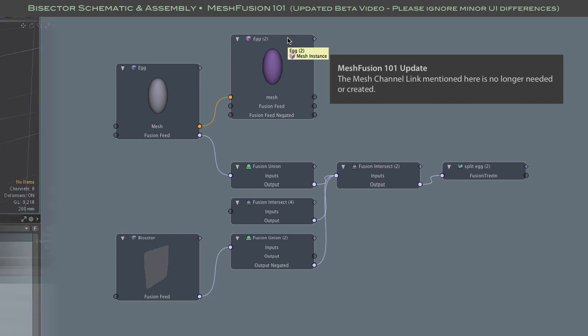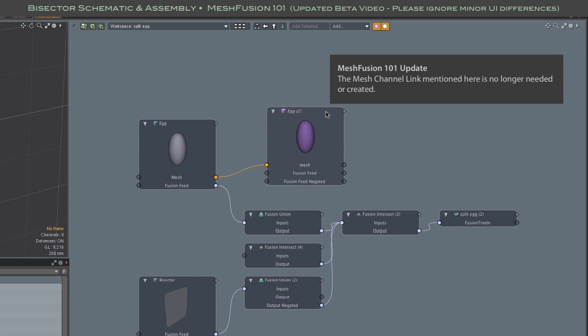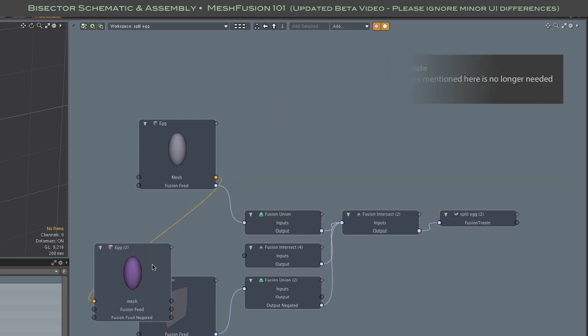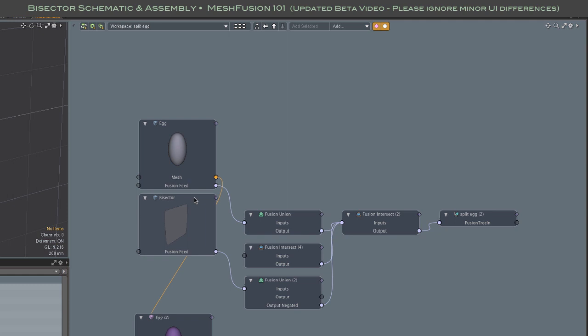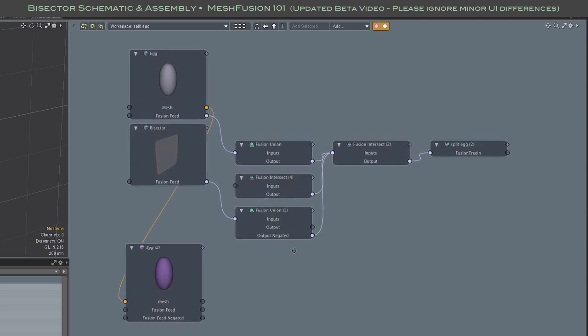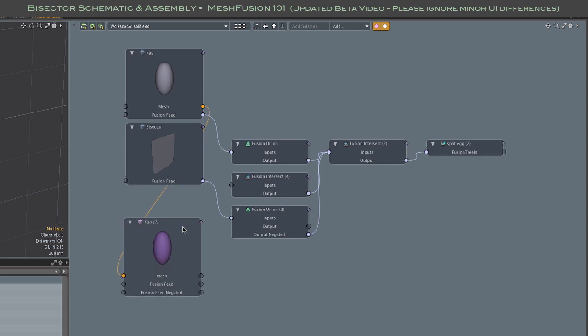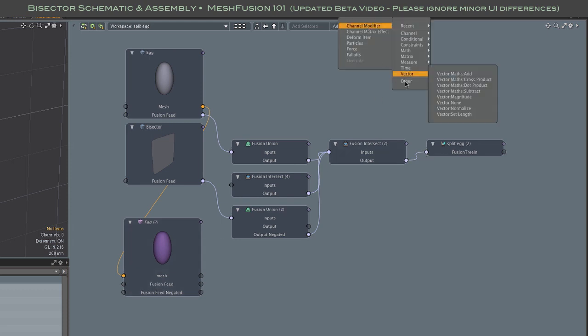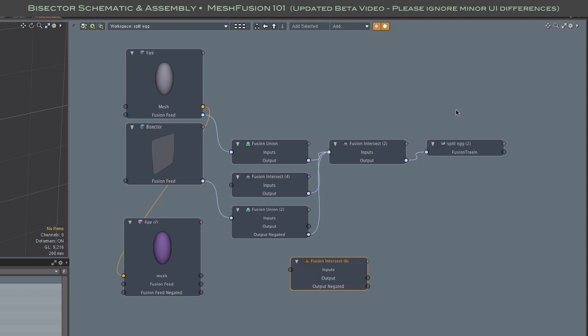For now, let's focus on making a second fusion branch that will create the other half of our bisected mesh. For that, we'll need a new fusion intersection node along with an instance of the bisecting plane mesh. This second branch is a simplified version of the current branch. Since we only need to intersect two meshes, we don't need the two union nodes that you see in the upper branch. We can bypass them and go straight to intersection.